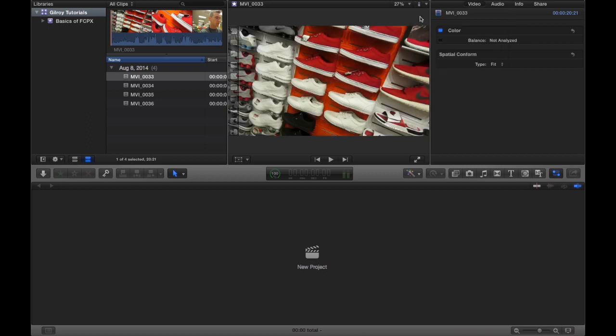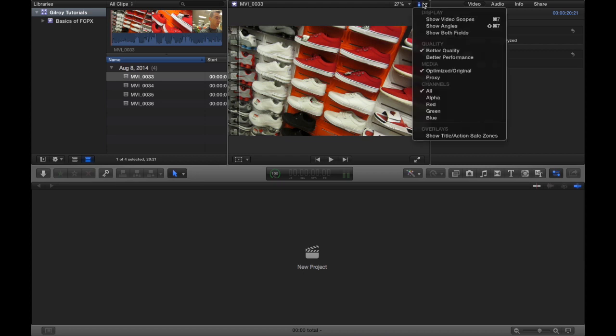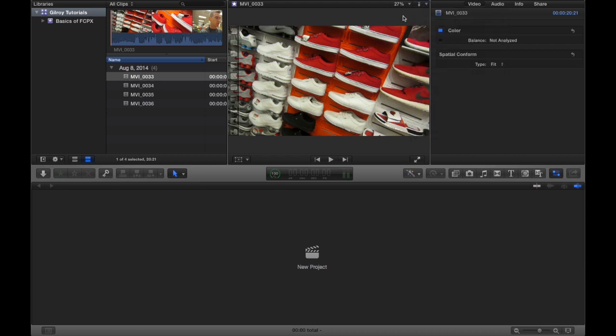And you can also choose like the different color channels if you'd rather see the red color channel, the green color channel, different things like that. But obviously you want to see them all for the purposes of editing.